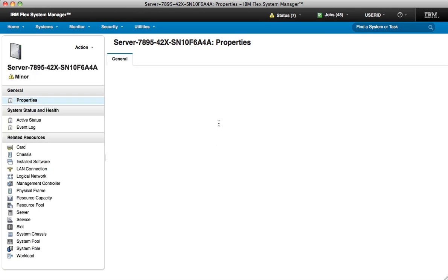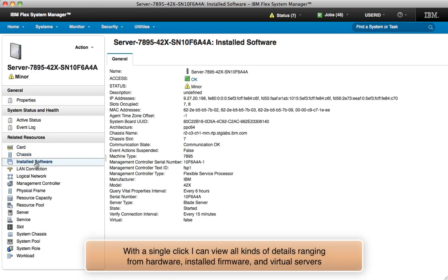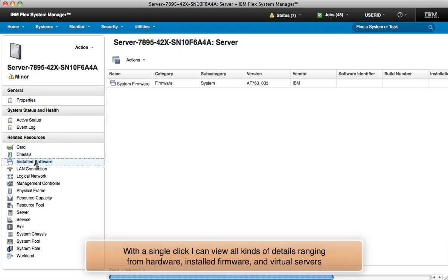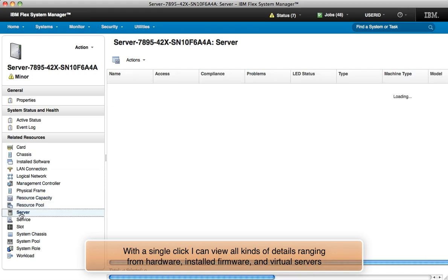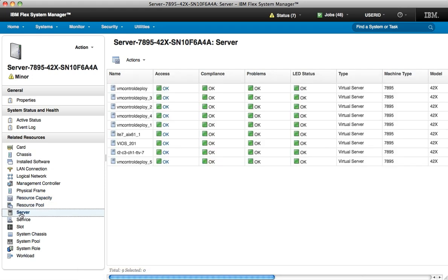Status and inventory data is a single click away. I can view the hardware details, installed firmware and software, or I can view the virtual servers running in this compute node.